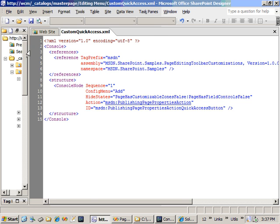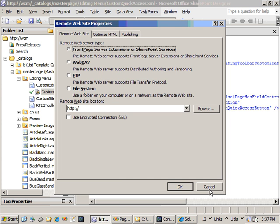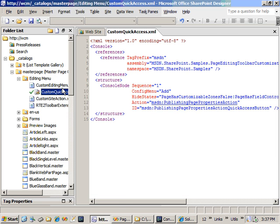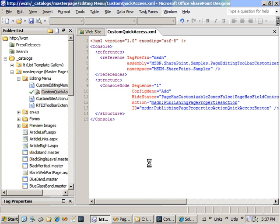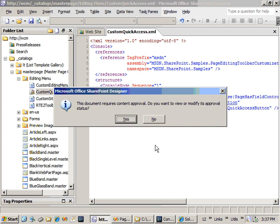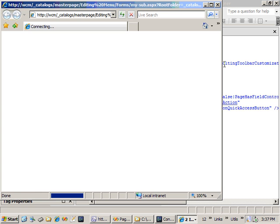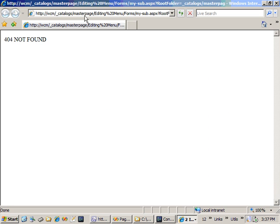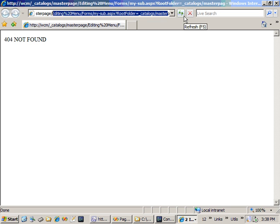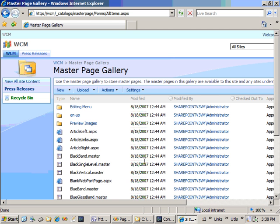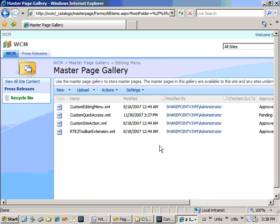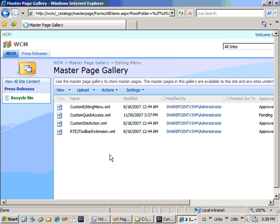We'll save our changes. Check the file in. Say publish. It's going to ask us do we want to approve it. And we'll say yes. It's going to open up a browser. We'll go to the master page gallery again, and we'll find that file and publish it. Inside the editing menu, we will find our file and approve it. I will approve it.